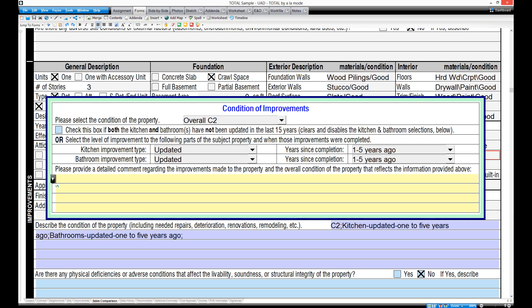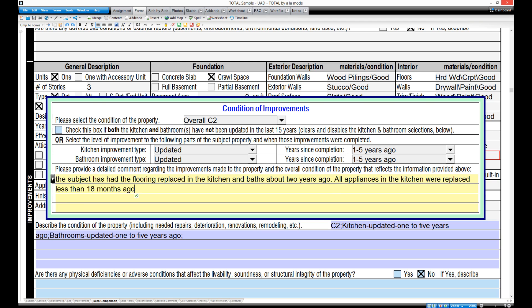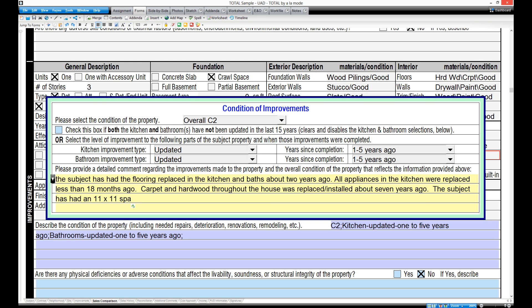The subject has had the flooring replaced in the kitchen and baths about two years ago. All appliances in the kitchen were replaced less than 18 months ago. Carpet and hardwood throughout the house was replaced slash installed about seven years ago. Period. The subject has had an 11 by 11 SPA installed in the past 12 months. Period. Subject exhibits less than normal wear and tear on the other components of the house. Period.